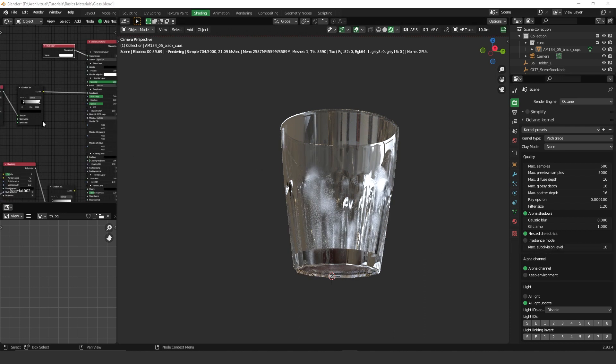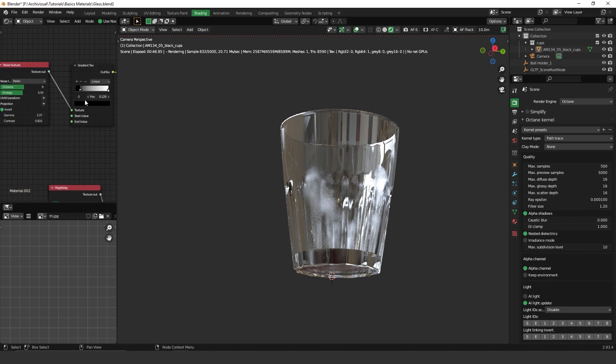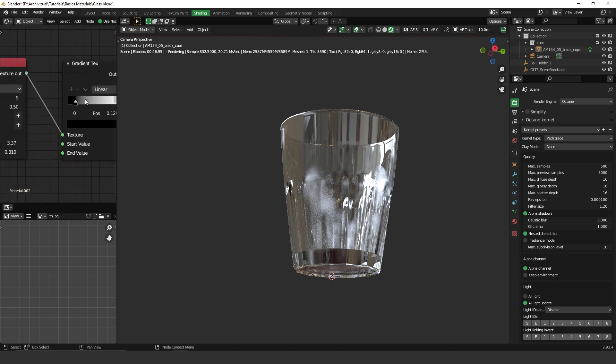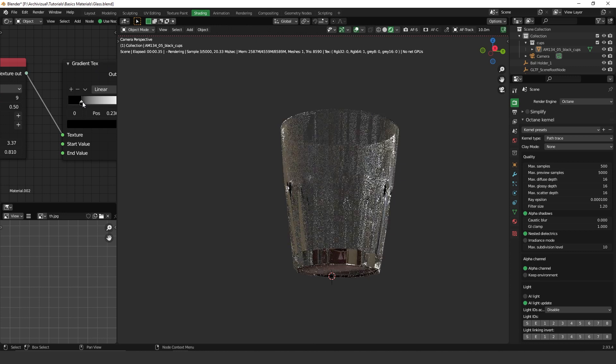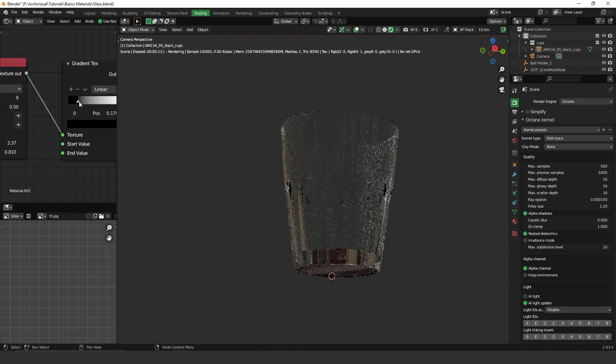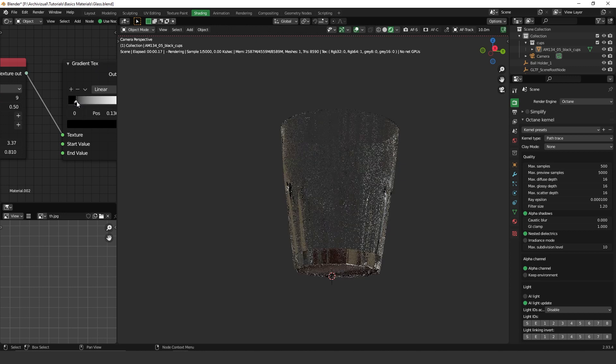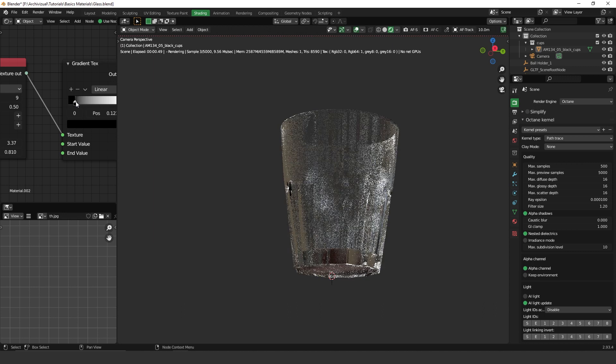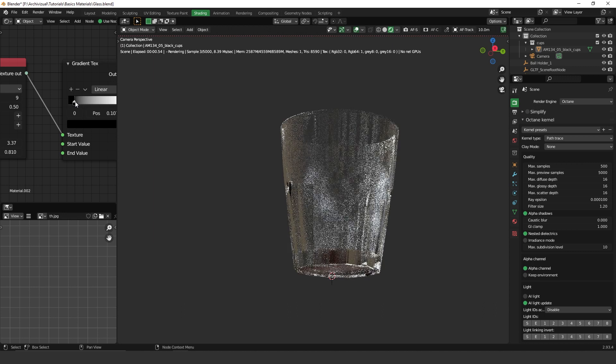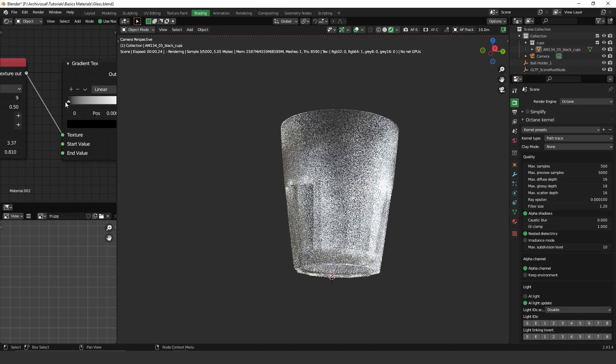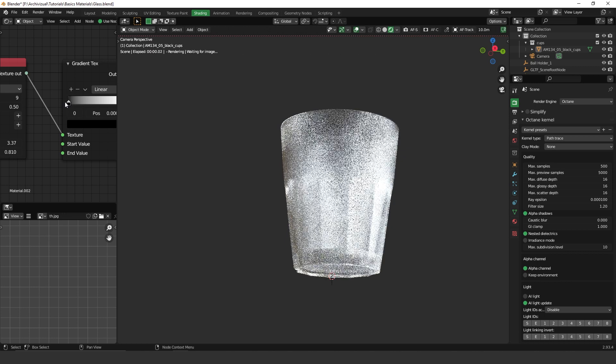And to control it, what I have done is the gradient texture. I can control like how transparent it is on the glass. So as more black I have, more the effect I got.